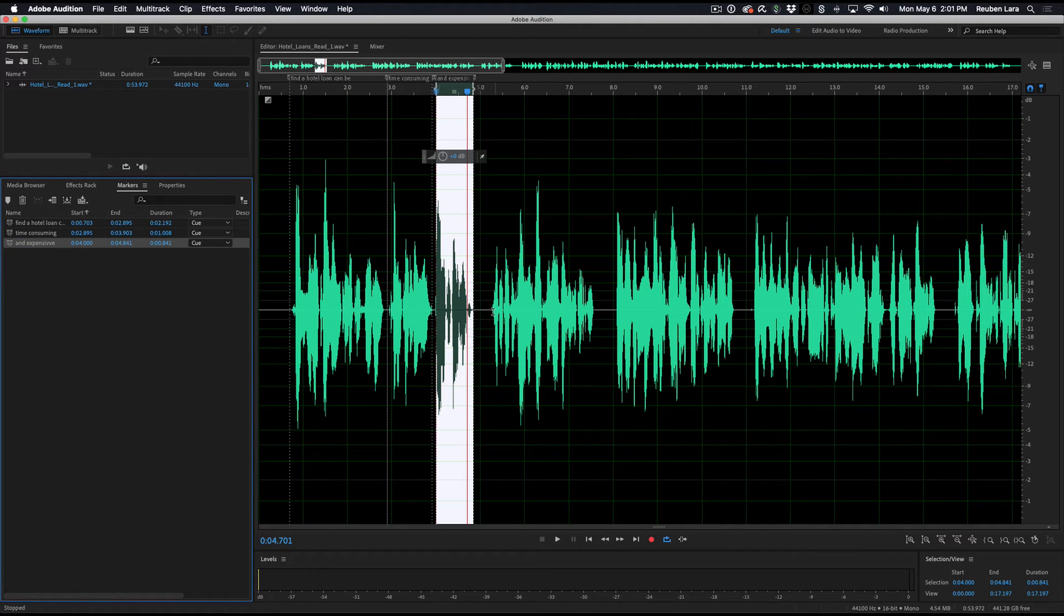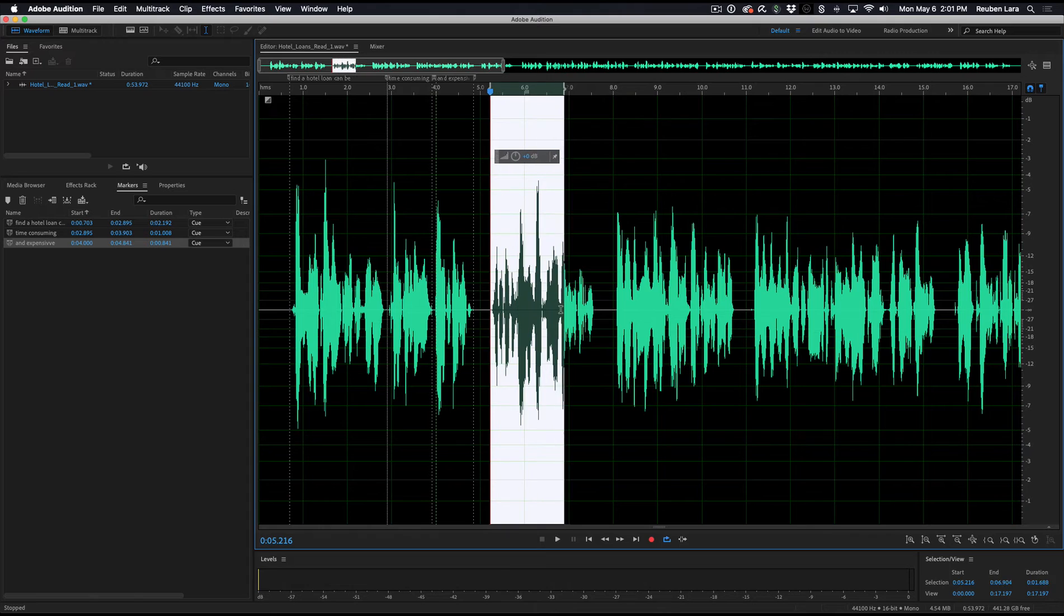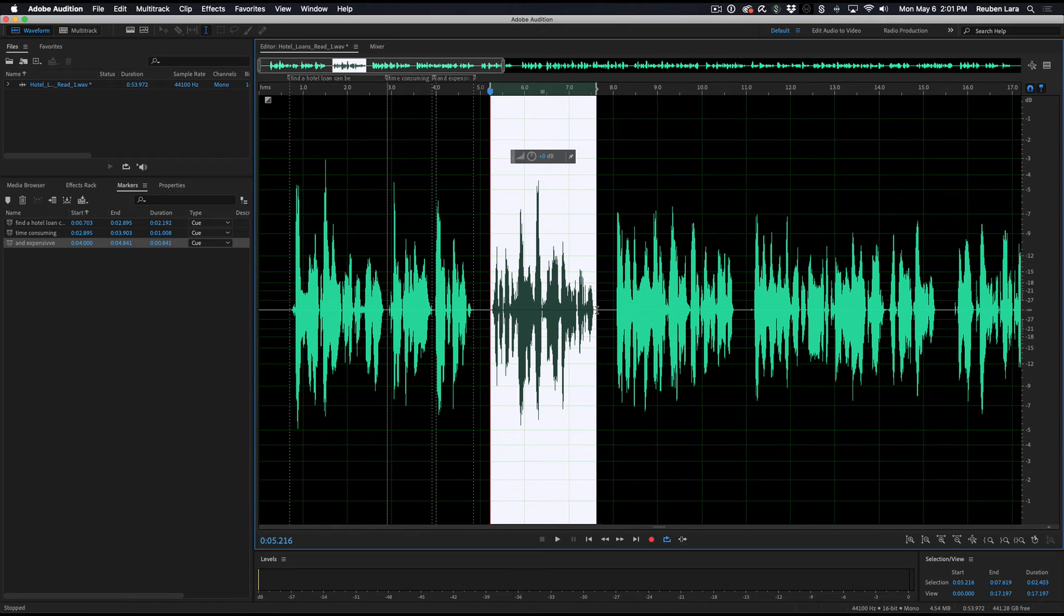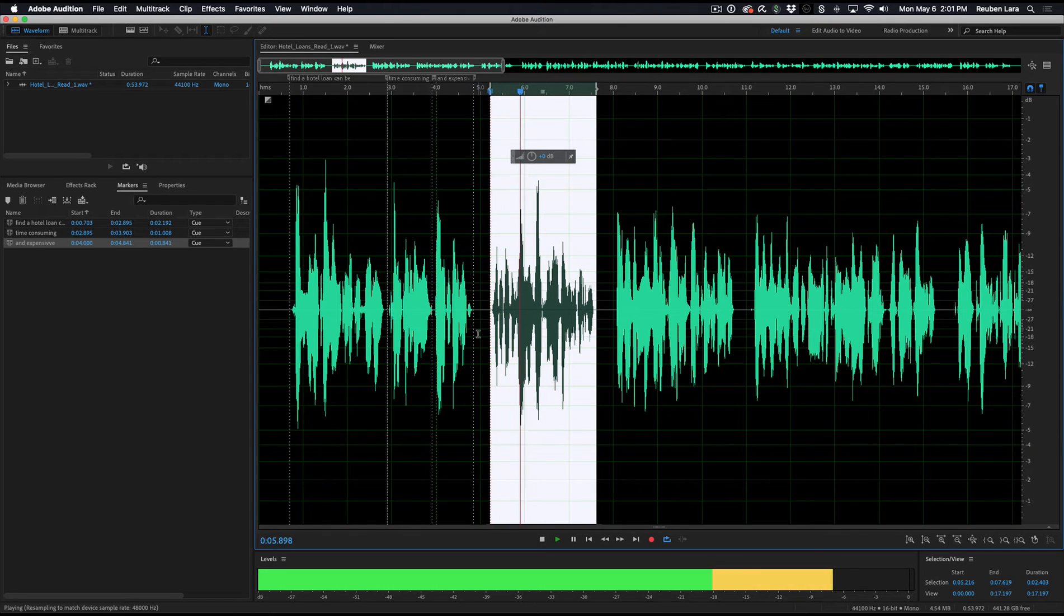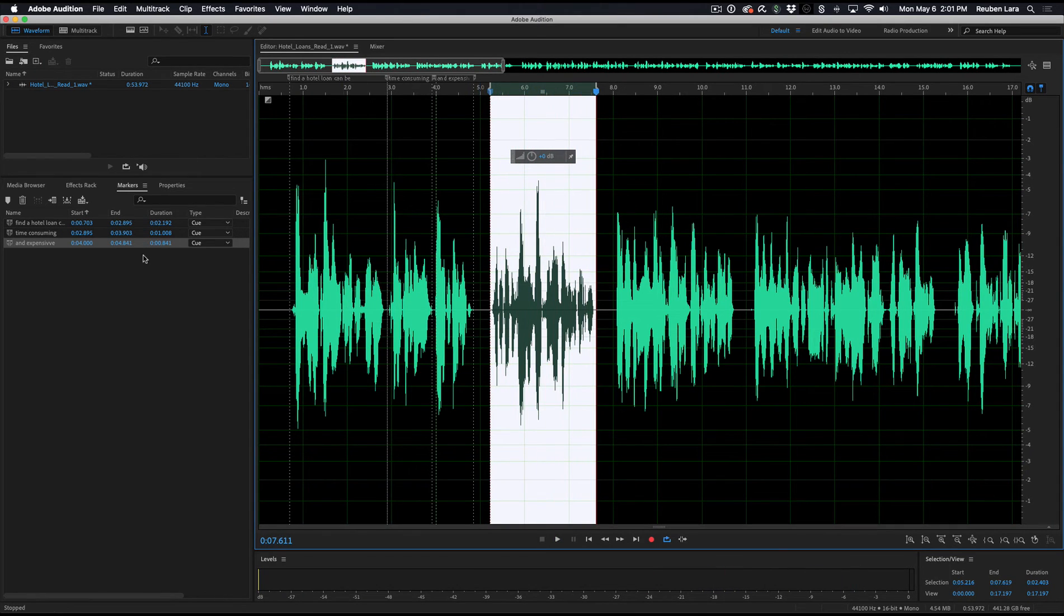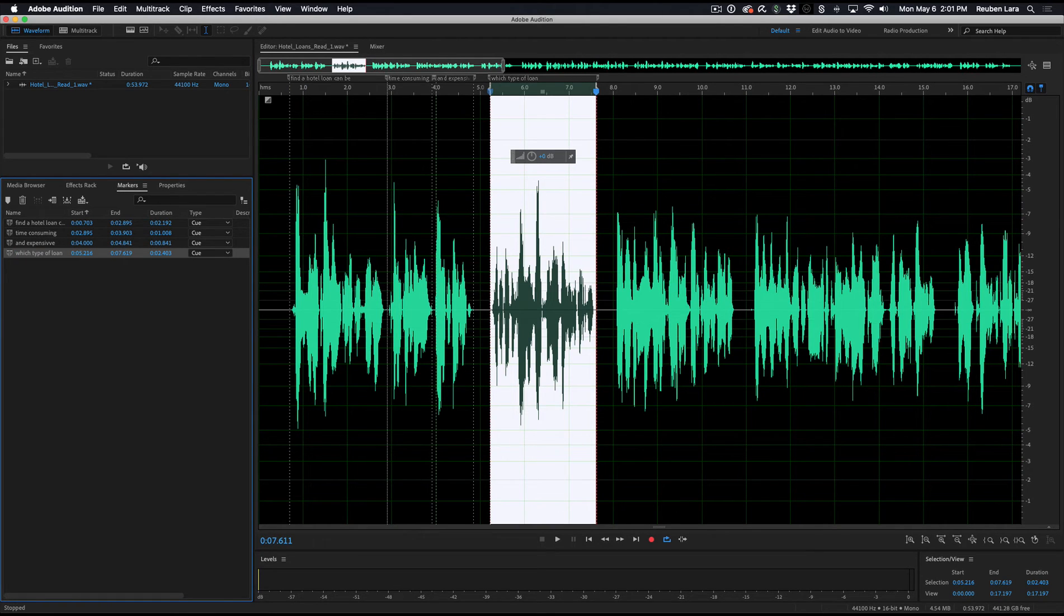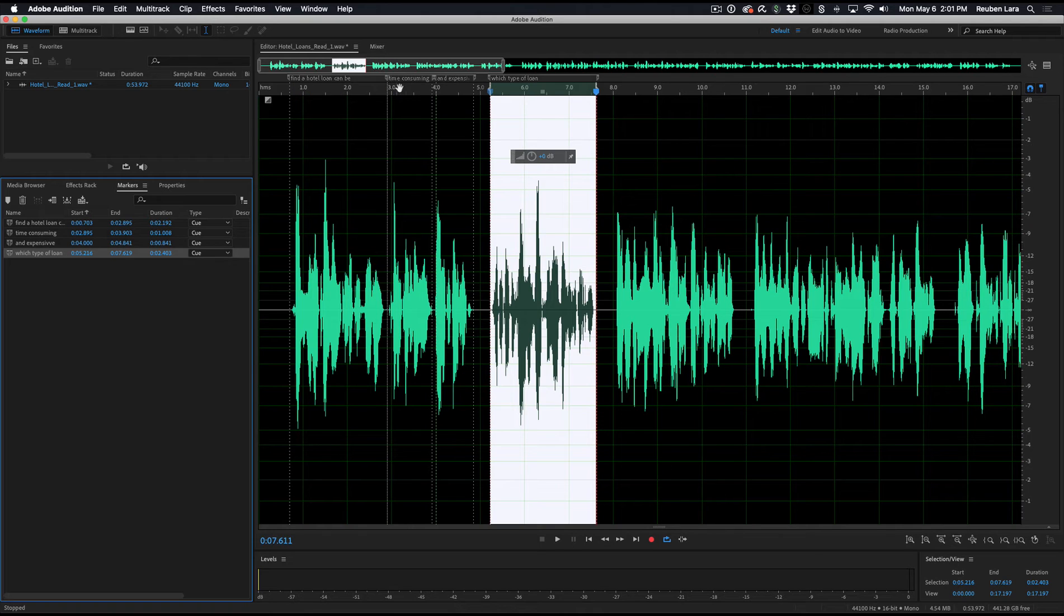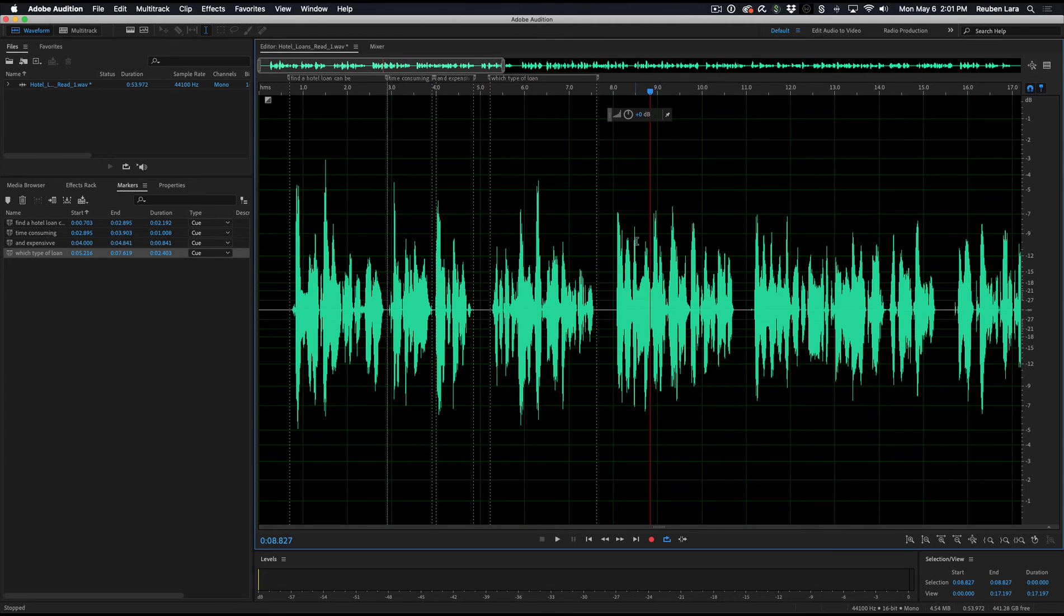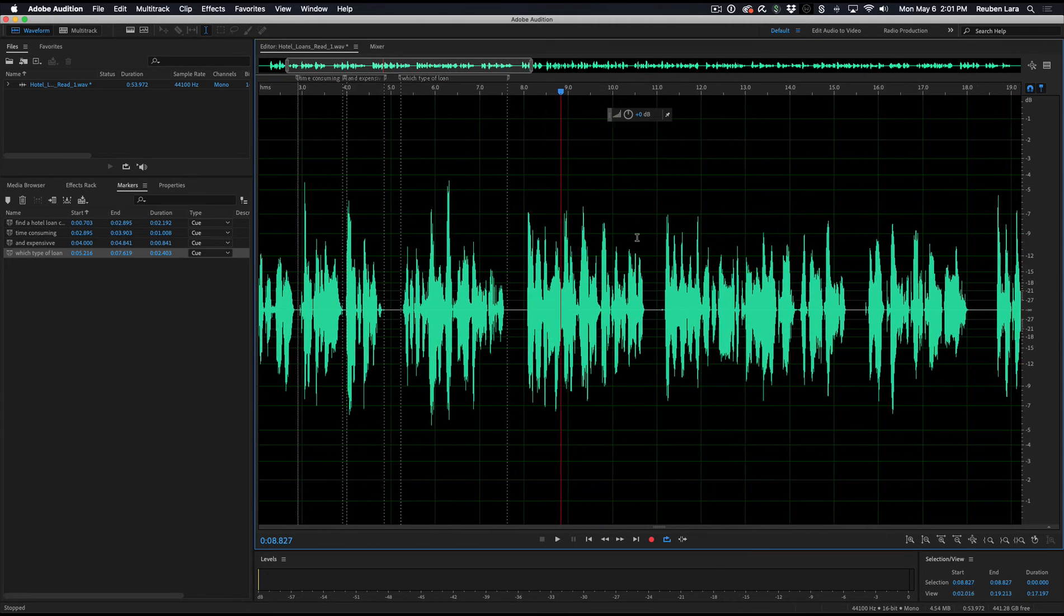And expensive. Let's just do one more. Which type of loan is right for your business goals? Which type of loan? So we'll just do those for now. So you can see up here, we're already starting to build a series of marker ranges already labeled with what's in there.